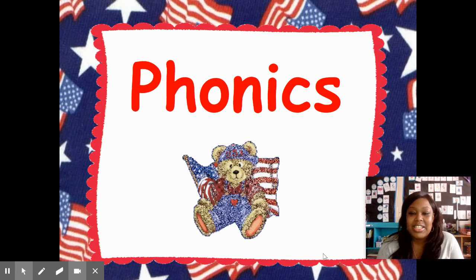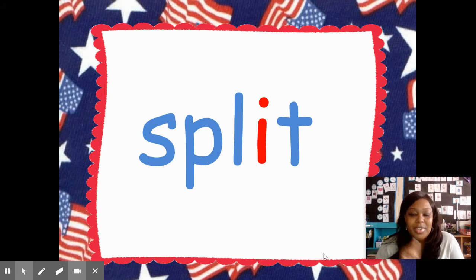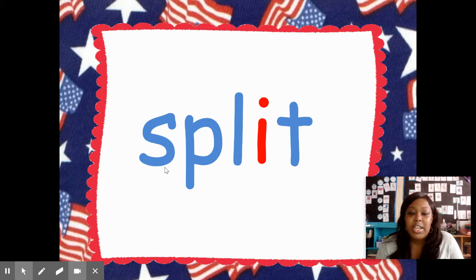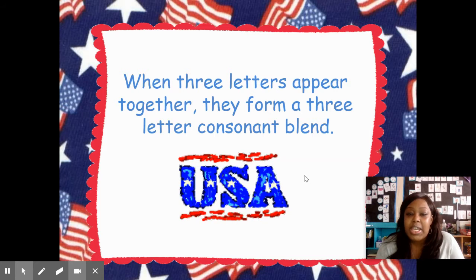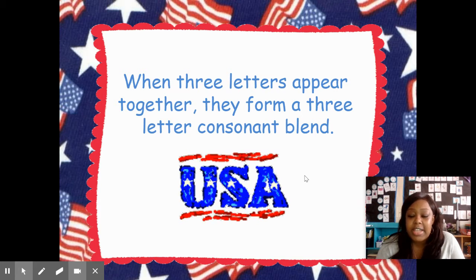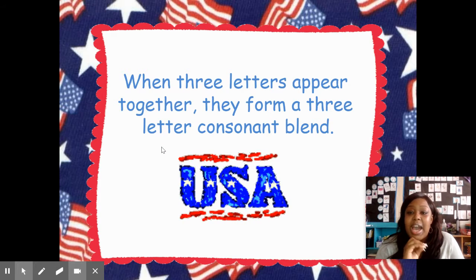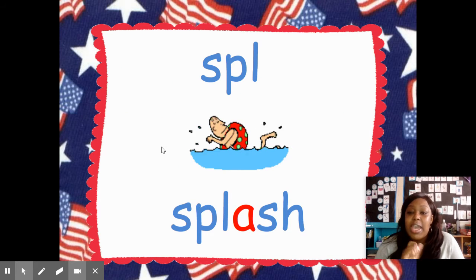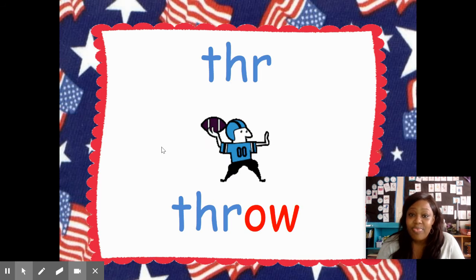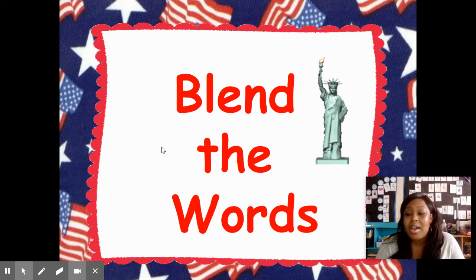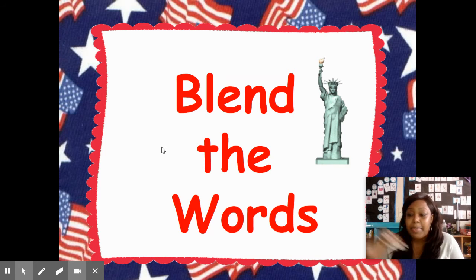Okay, to get started today, we are going to be talking about — well, I'll show you. So this word is 'split.' The vowel in this word is I, and this I says 'it.' When there are three consonants together, they form a three-letter consonant blend. So in that word 'split,' we have consonant, consonant, consonant, vowel, consonant. They form a three-letter consonant blend, and you try to blend them all together and say the same sound all at the same time. So SPL says 'spl' like in 'splash.' THR says 'thr' like in 'throw.' Now we're going to work with some more three-letter consonant blends. One arrow is going to show under the word so that you can blend it together as well as you can.